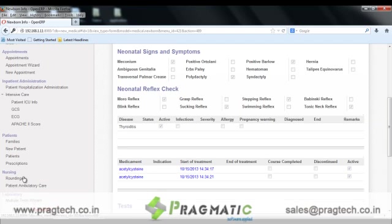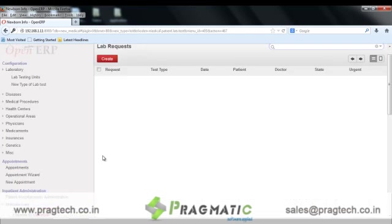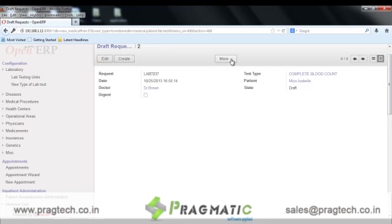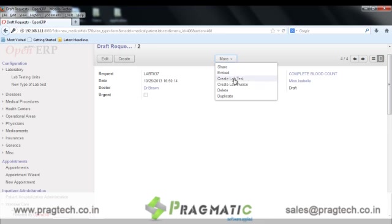Next, let's move towards laboratory options. We can create a draft lab test request. This is a sample draft lab request in which the date, the patient's name, the test type, doctor, and state of the request are maintained. We can also create lab tests and lab invoices for this request.